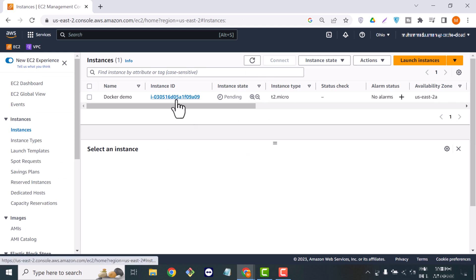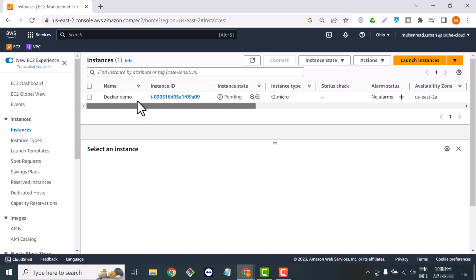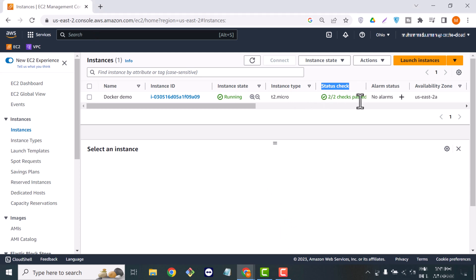It's time to launch our instance. This is a simple step — just create your instance. My instance is creating now. You can use your instance when the status check passes 2/2. Now you can see the status of my instance is 2/2 checks passed, which means my instance is up and running.